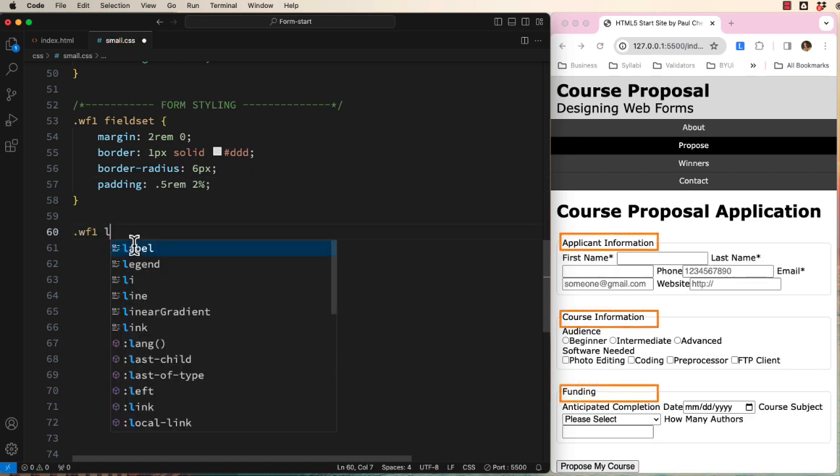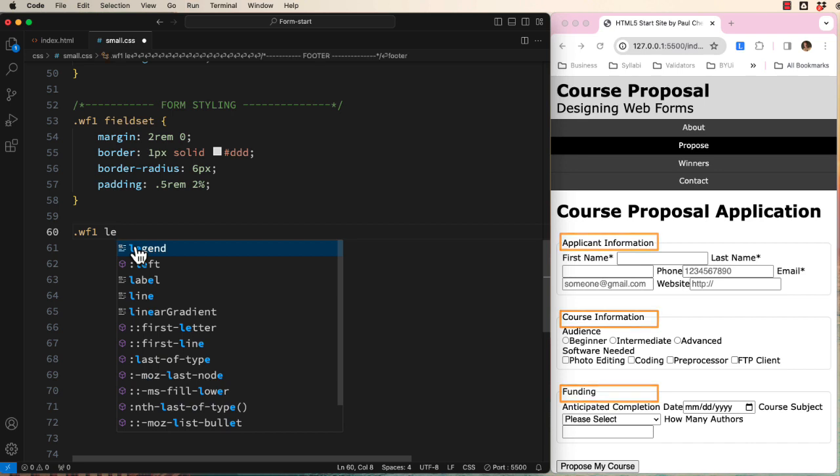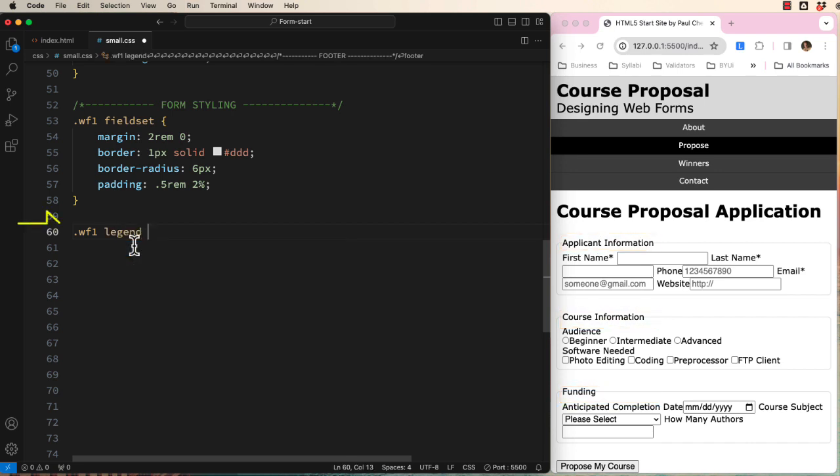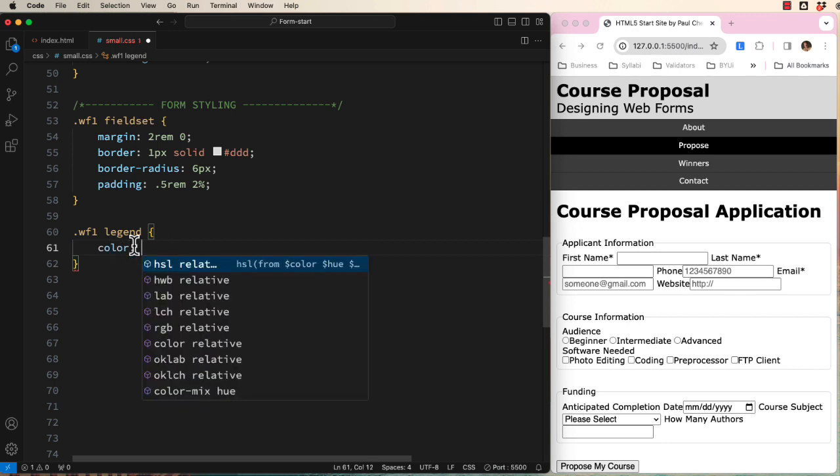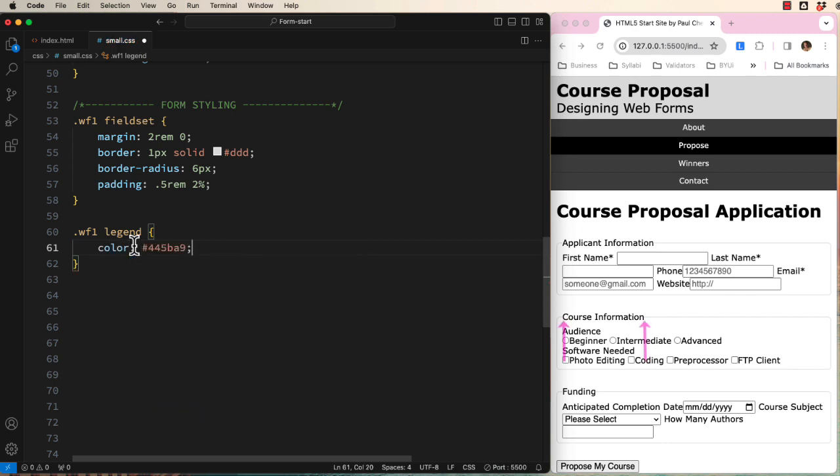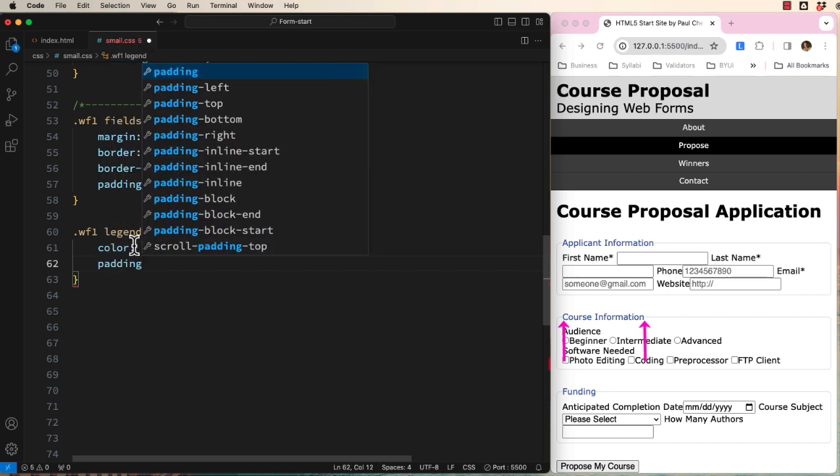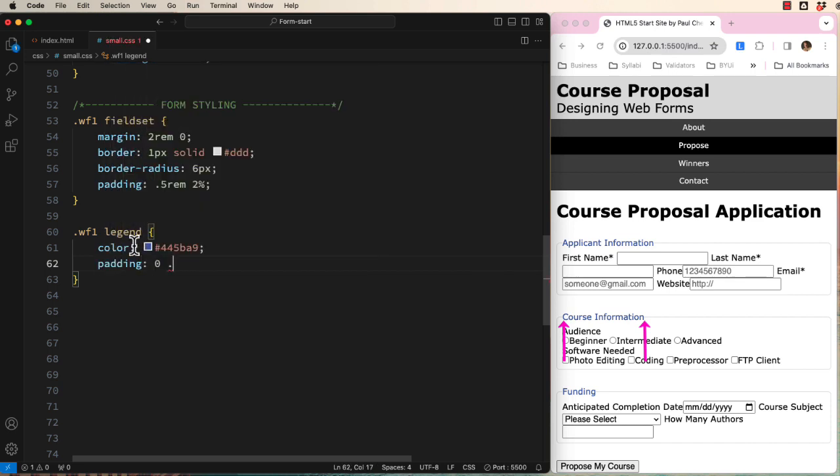Next, we'll style the legends, which are also scoped with the form class of WF1. Let's change the color to blue. Notice how the gray line is really close to the text. Let's create more space here by using padding on the left and right. Okay, that looks good.